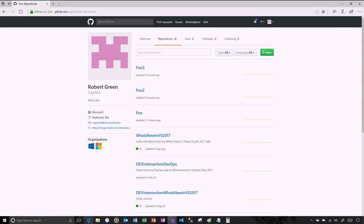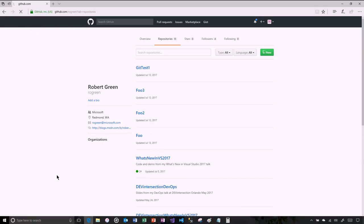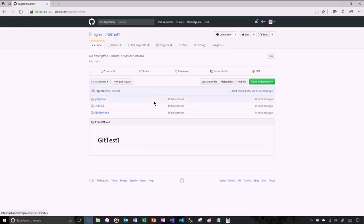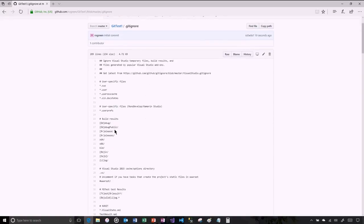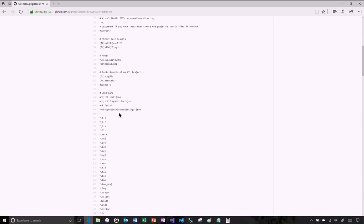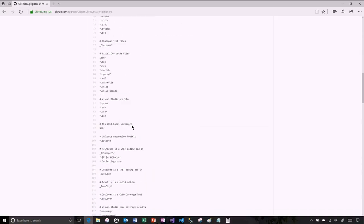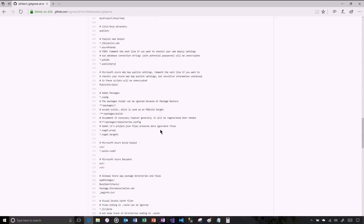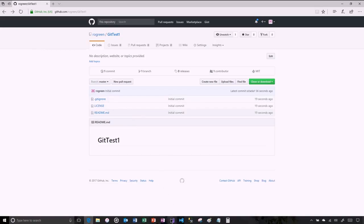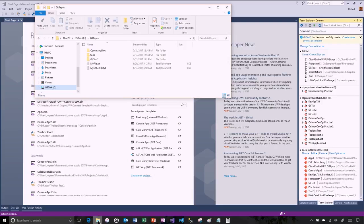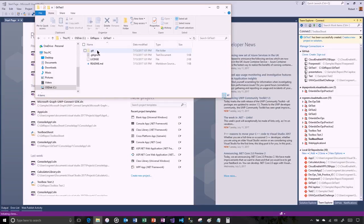Successfully created. If we go out to GitHub, here's 'Git test one' with a readme, a license, and the .gitignore. The .gitignore is just a list of all the things that aren't going to be checked in — build results and all kinds of stuff — so we just want our source code in there. Visual Studio has also created the Git test one folder locally, which is a Git repo. Now what we can do is create a new project.